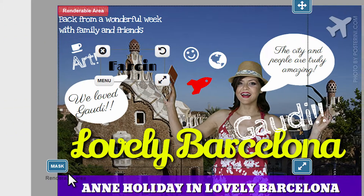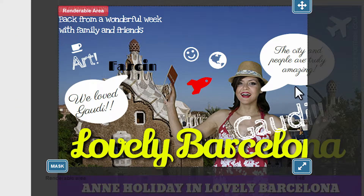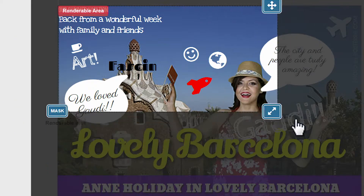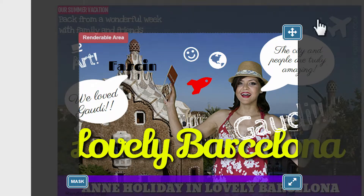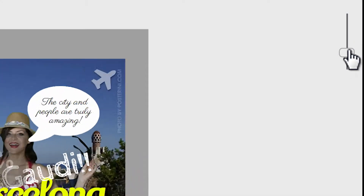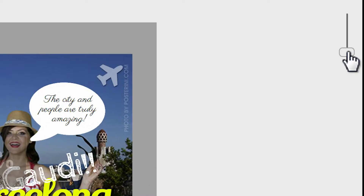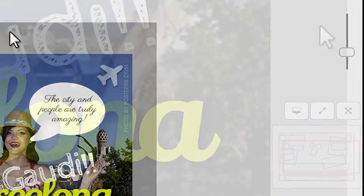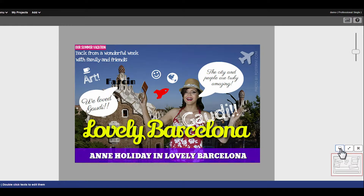Show or hide the renderable area — the area of the design that will be used when choosing any export to image option. Zoom the design with the slider, or use your fingers if you are using a touch device like a tablet or phone.